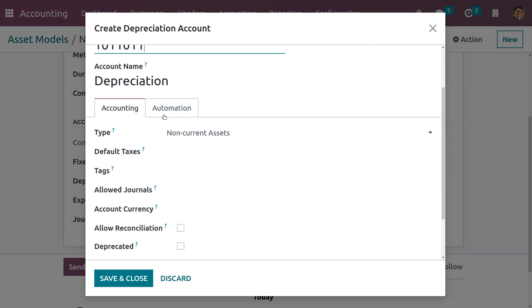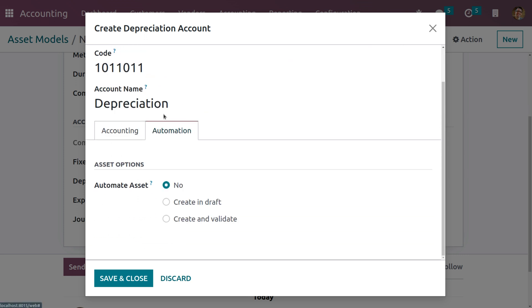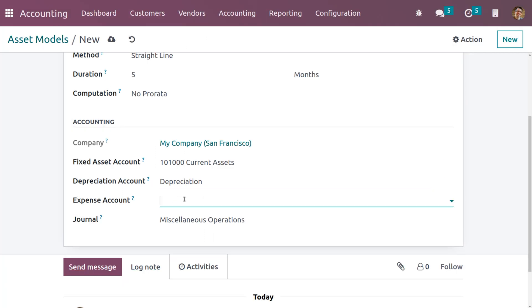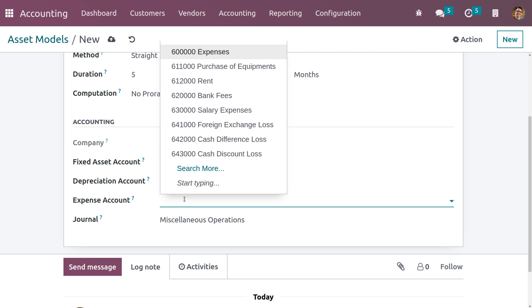Under automation you can see the automation type options: no automation, create in draft, and create and validate. Let me save this. We also need to set an expense account.